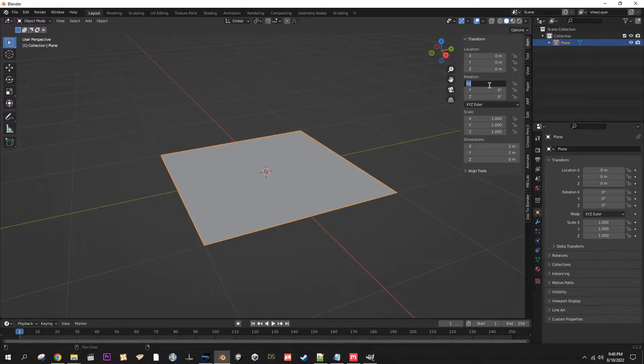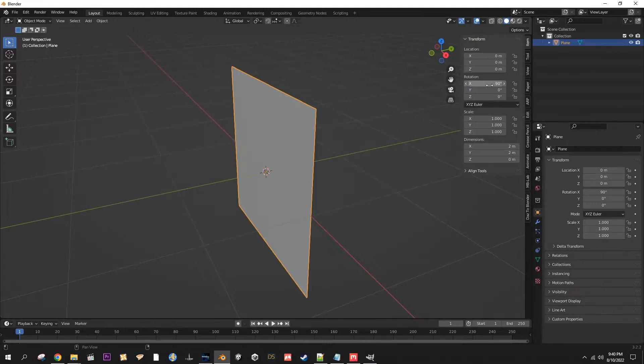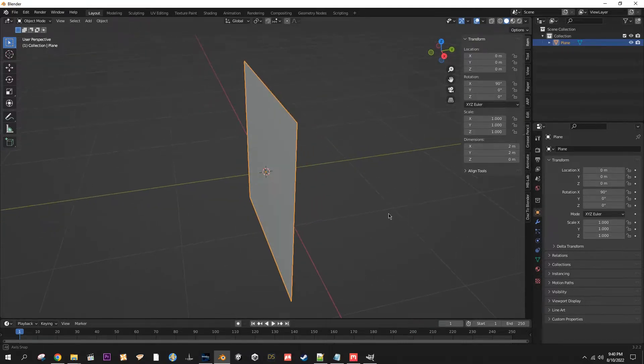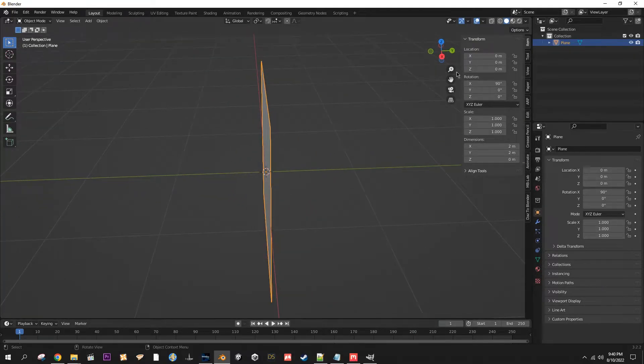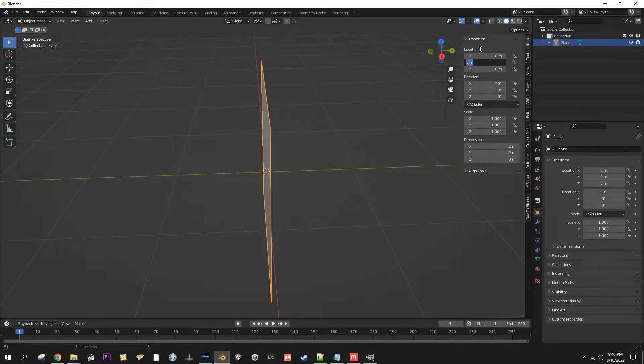After you bring in your plane, make sure you have it selected and you're going to want to rotate it on the X-axis 90 degrees. Then you're going to want to go up to the Y location.